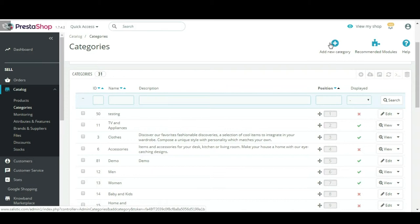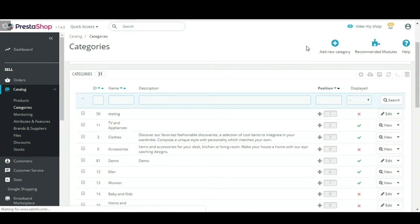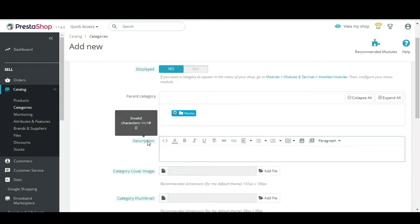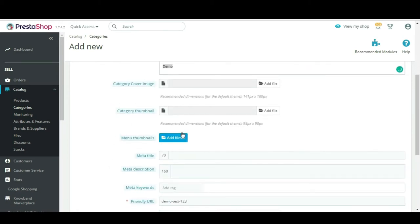Step 3: Click on Add New Category button. Step 4: Enter all the required details, like Category Name, Description, Category Cover Image, Category Thumbnail, Meta Description, and URL to add a new category.